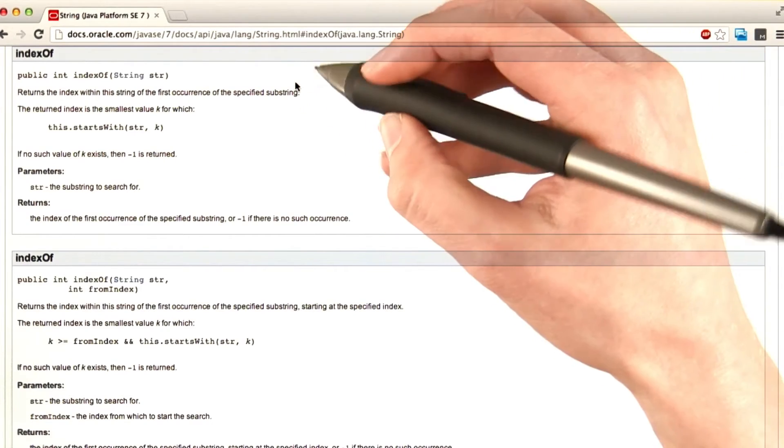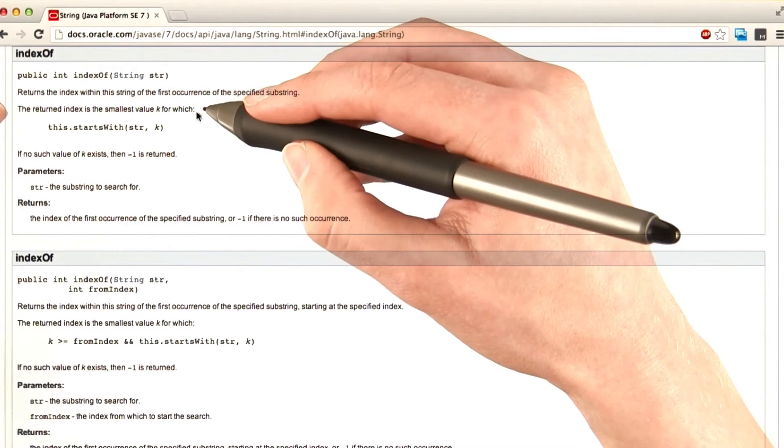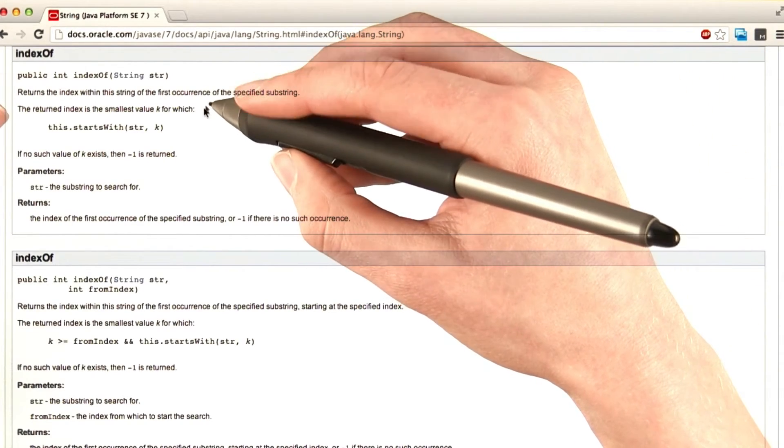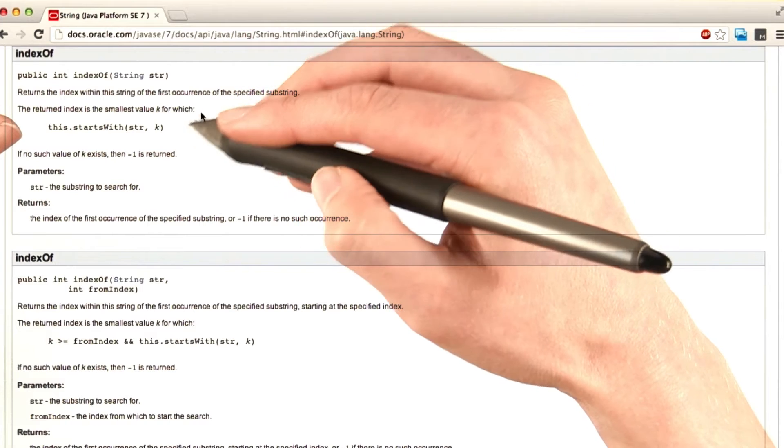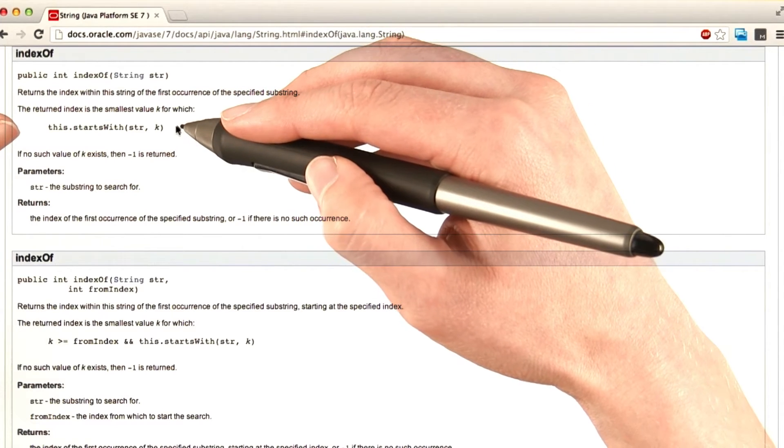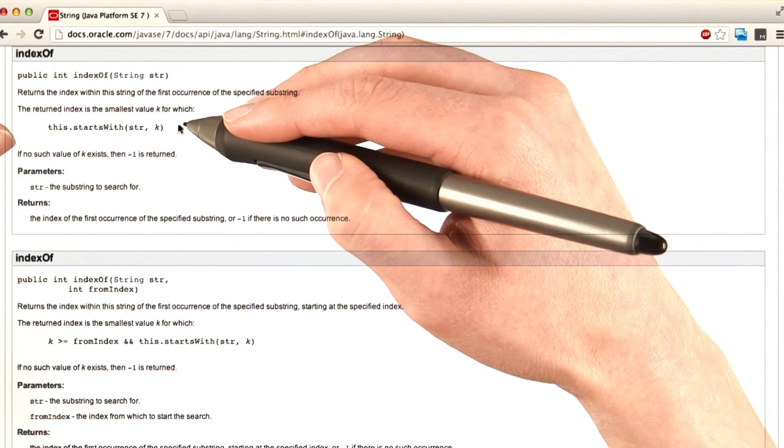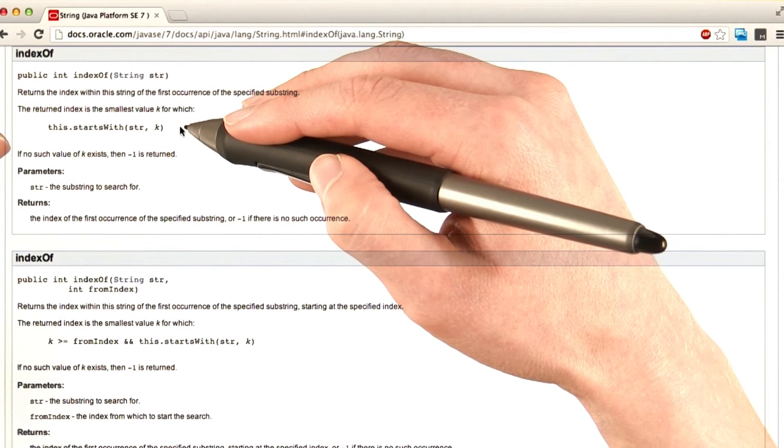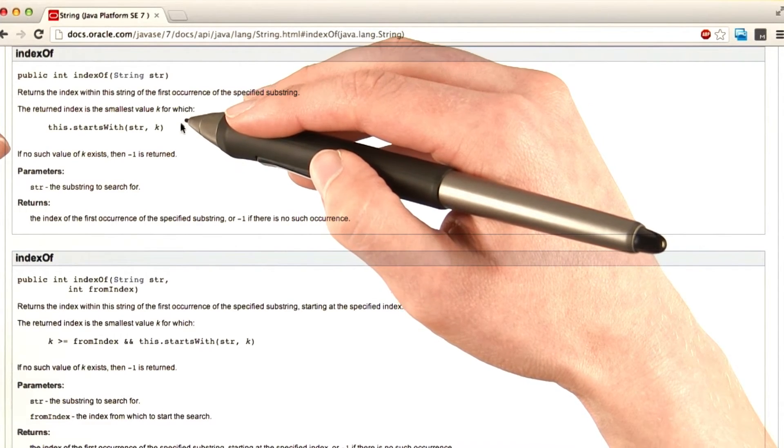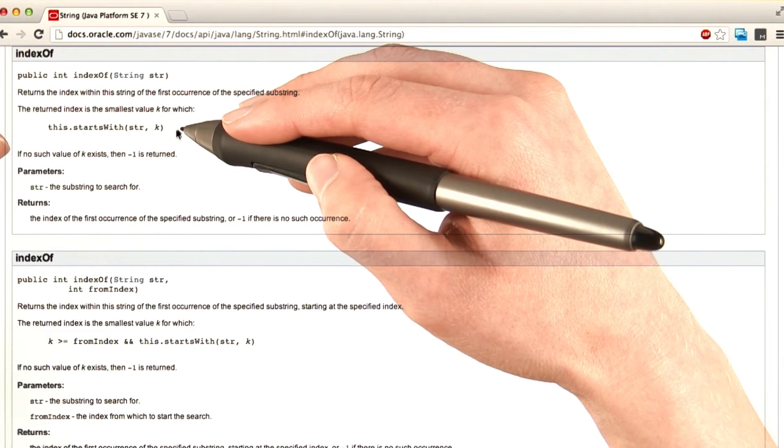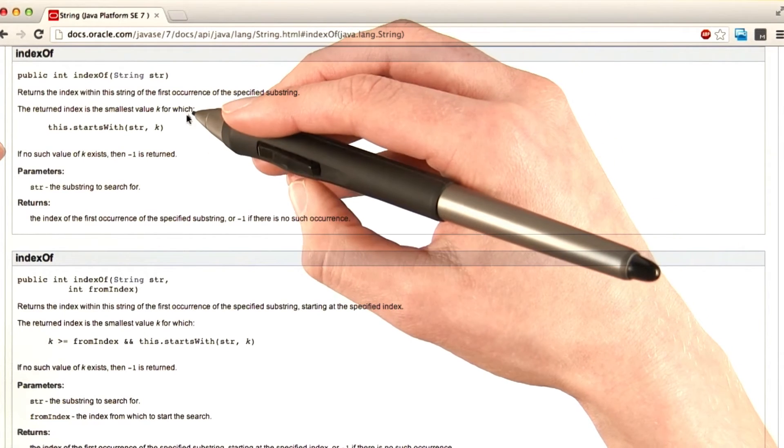That's what we were expecting. The returned index is the smallest value k for which this dot starts with str, k. Not sure what that means yet, we can think about that later.